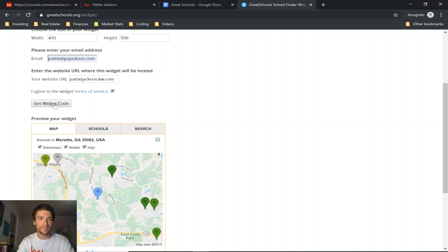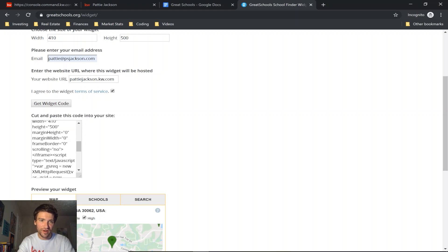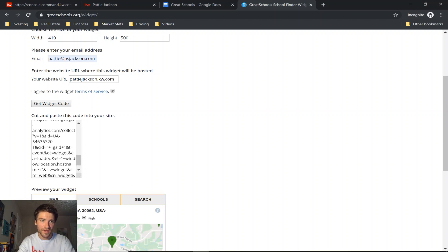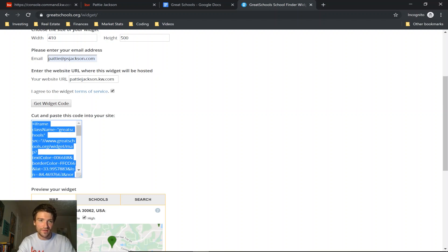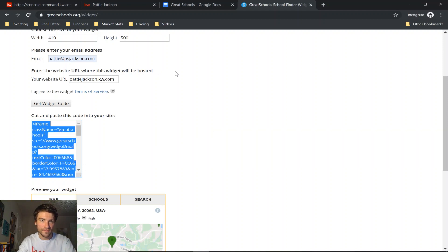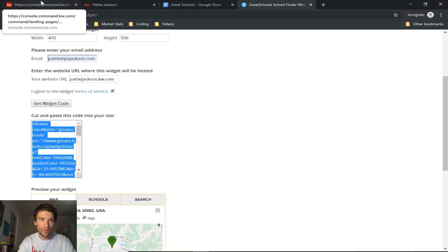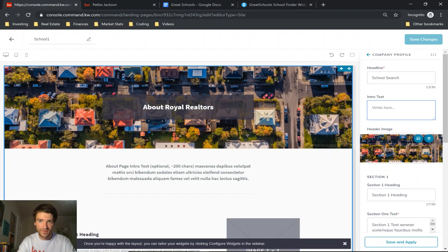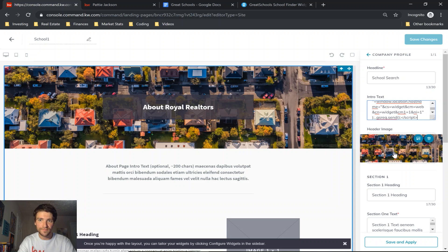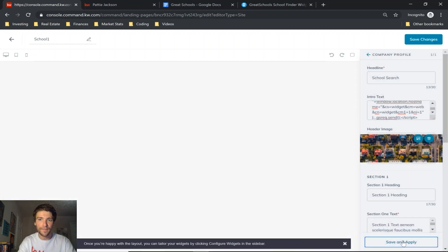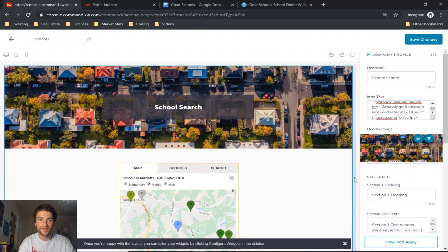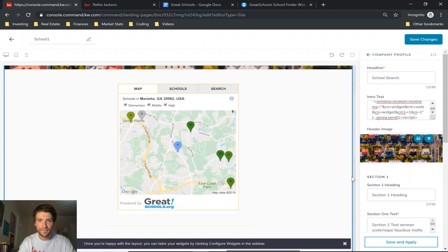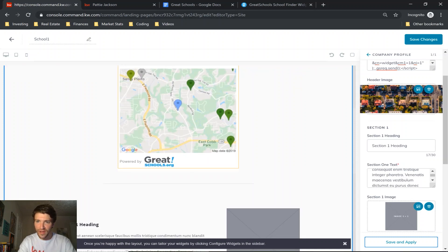And you'll see this box comes up with your iframe code. You want to copy everything in this box, and then go back to your Command and you're going to paste it in the intro text box. Now when you click save, you'll see it pops up right here just like that.